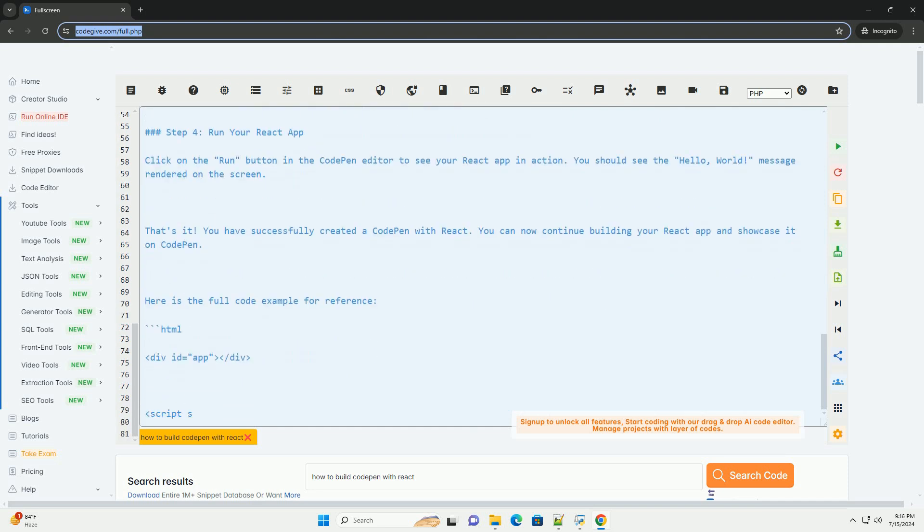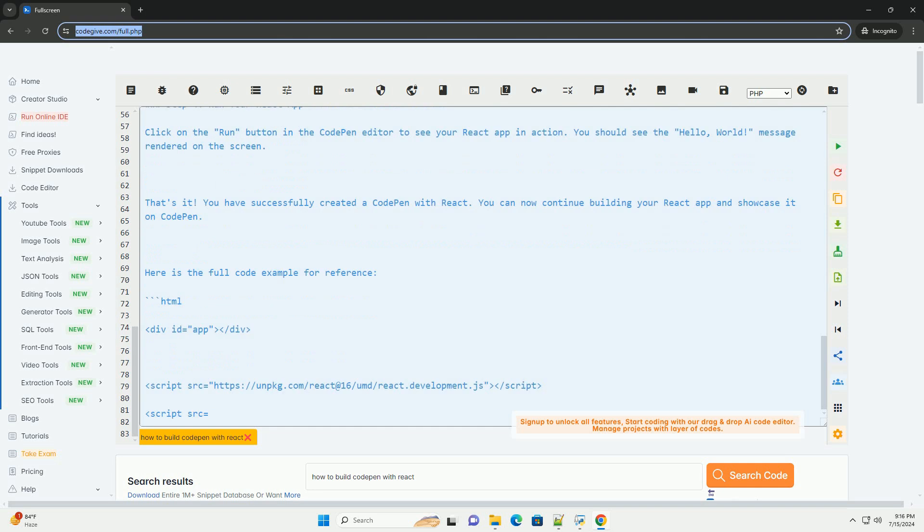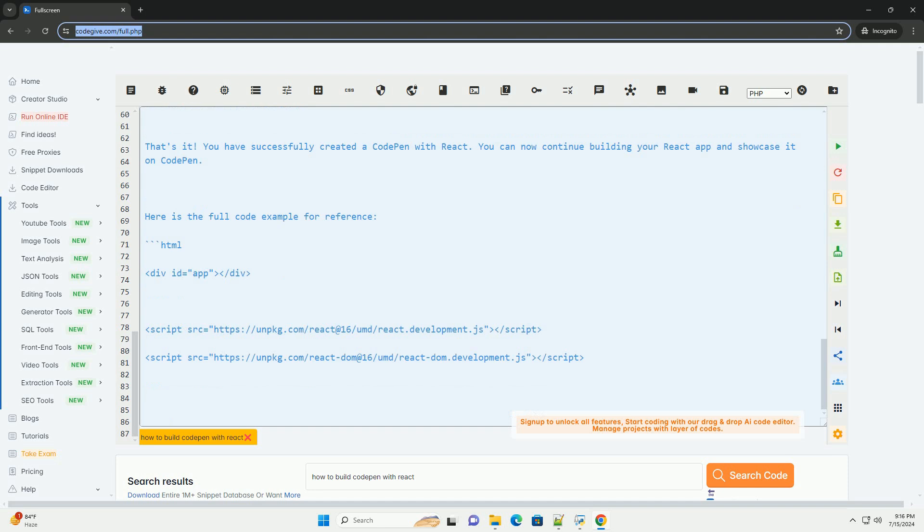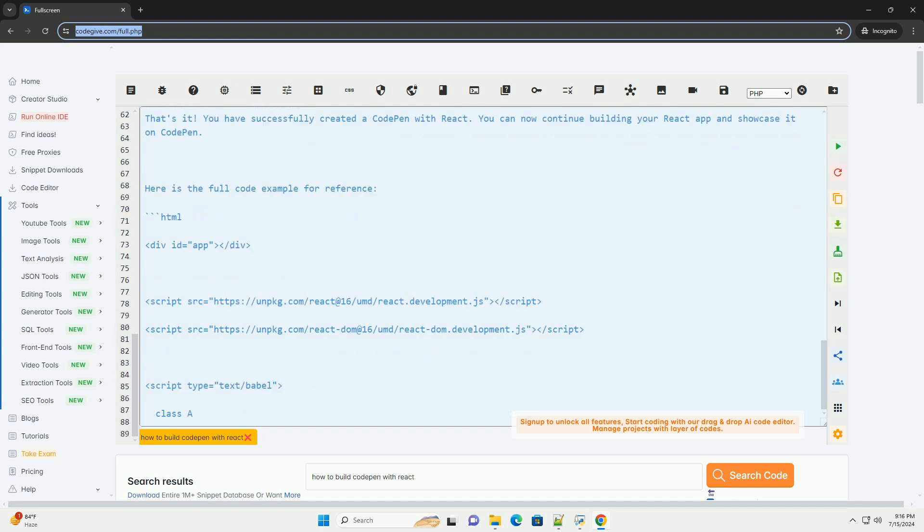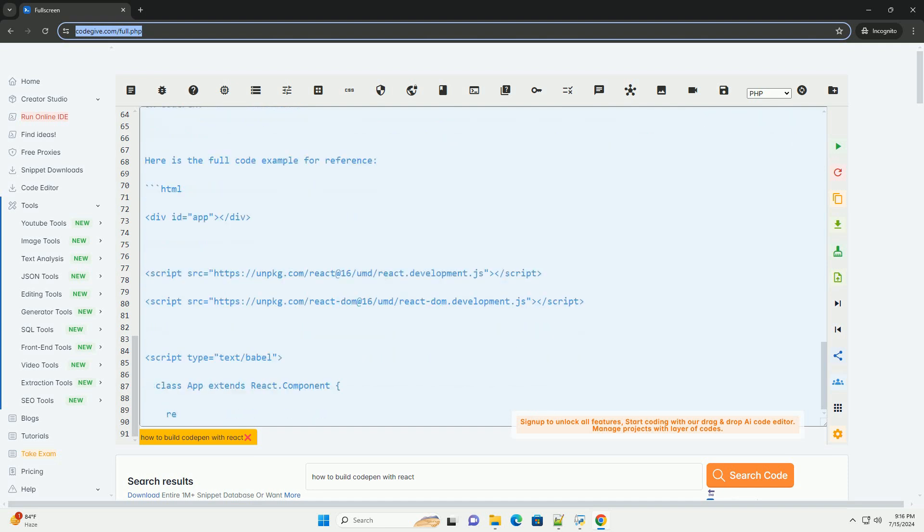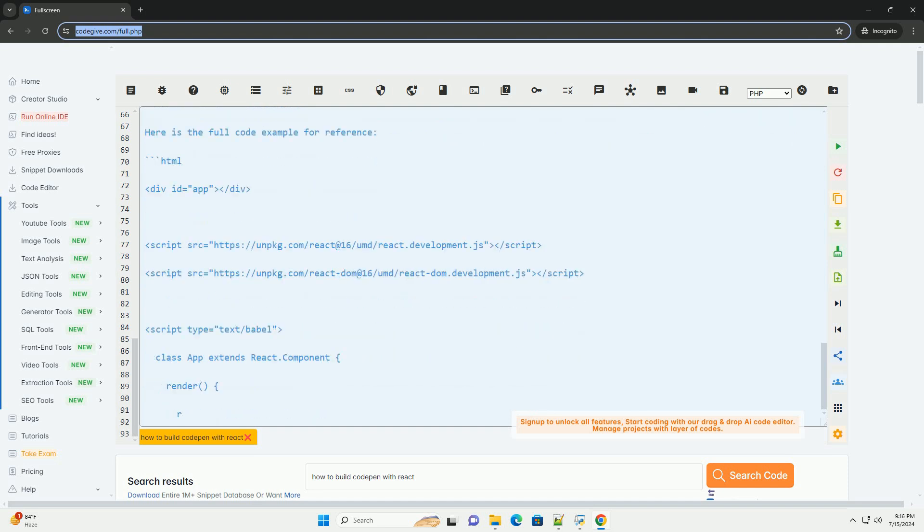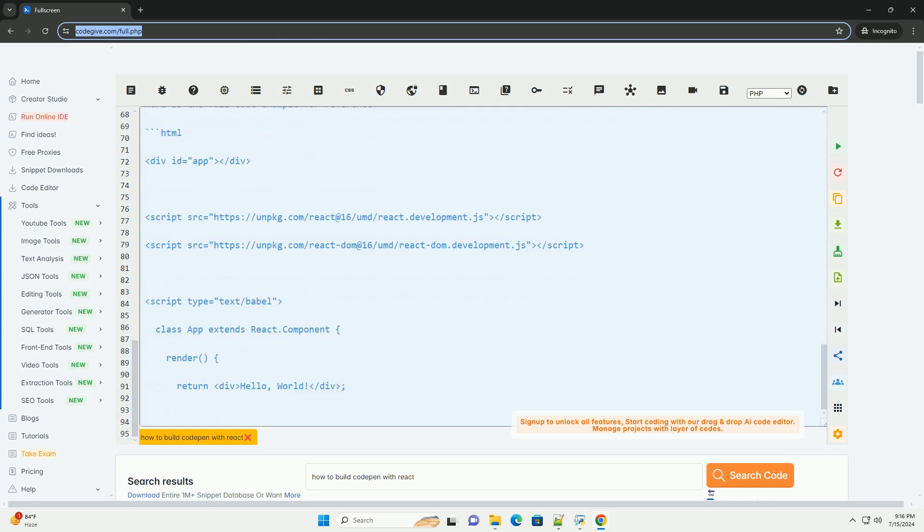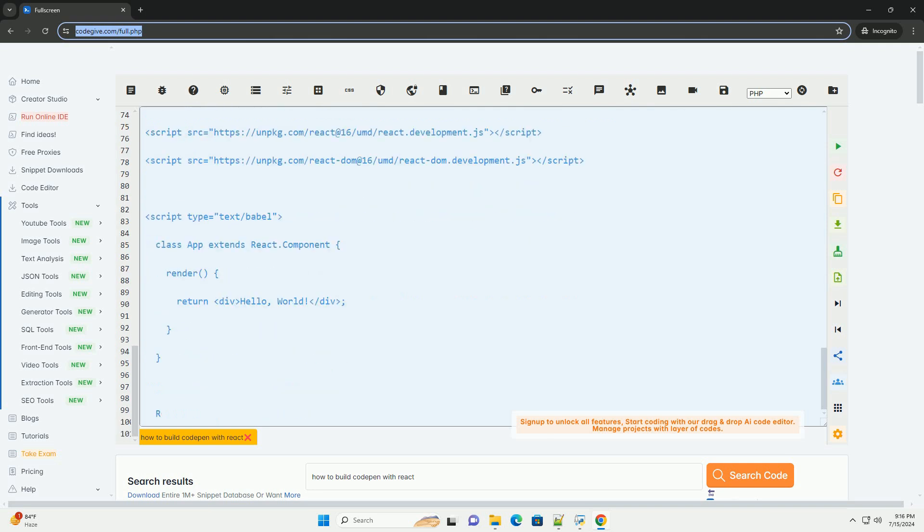In the HTML section of your pen, add a div with an ID where your React app will be mounted. In the JavaScript section of your pen, you can start writing your React code. Here is a simple example of a React component that renders a